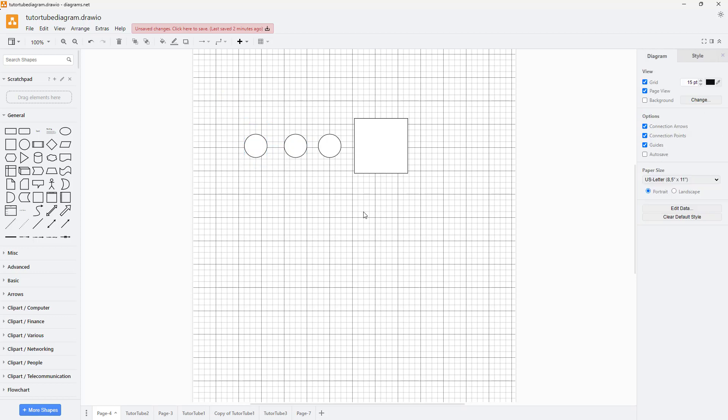That is how you can work with grids and guides inside of diagrams.net. Hope you guys learned something. As always, please like, comment, share, and subscribe.